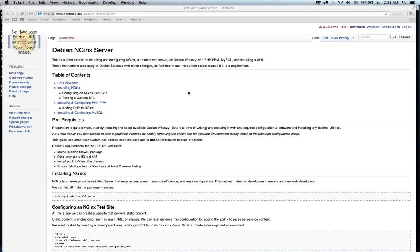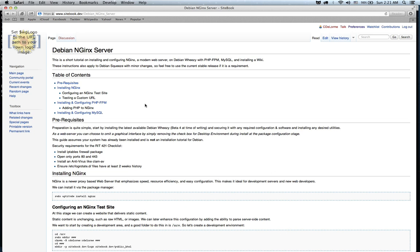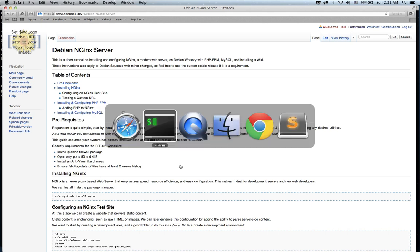Hello, I'm putting together a Debian Nginx web server configuration and installation tutorial. This is going to cover how to set up and install Nginx as a proxy web server on Debian Wheezy. It will also work on Debian Squeeze with minor changes, and it's going to include PHP-FPM and MySQL configuration.